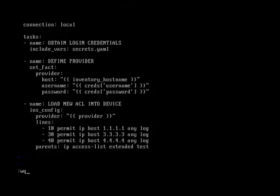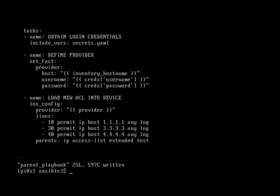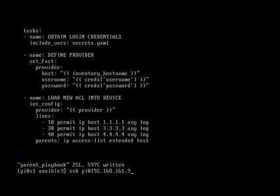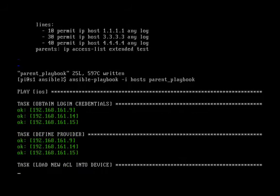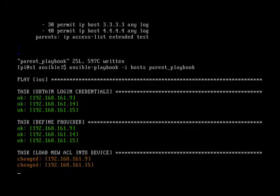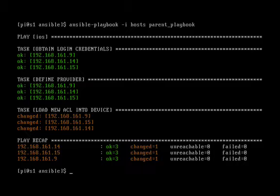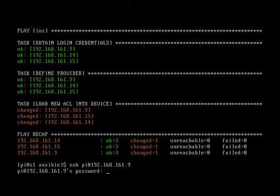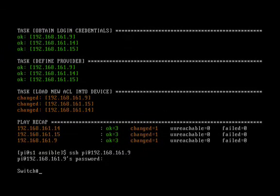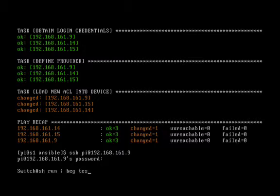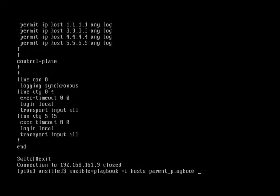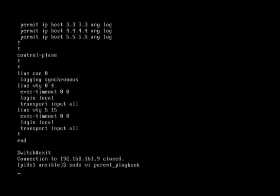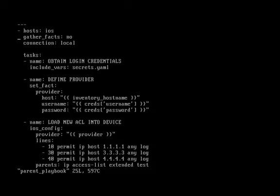We'll just use the up arrow and let's run that playbook again. Again, obtain login credentials, define provider, load new ACL. All right, let's SSH back into that 3550, show run | begin test. And as you can see, it did not remove the line that we deleted from our playbook. So let's go back to our playbook and take a look.